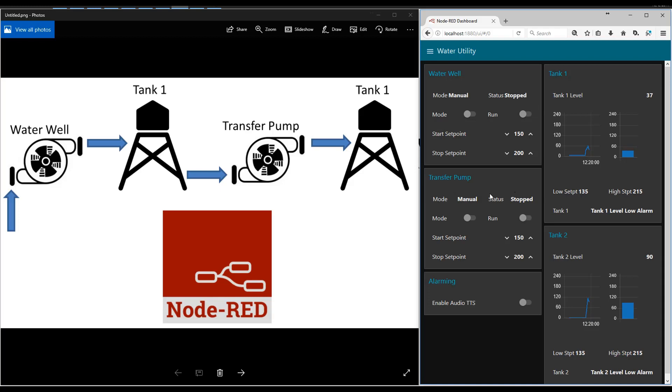And we also have an automatic mode. So if I put this guy in automatic, it will automatically start if the level is below 150 and stop if it gets above 200.